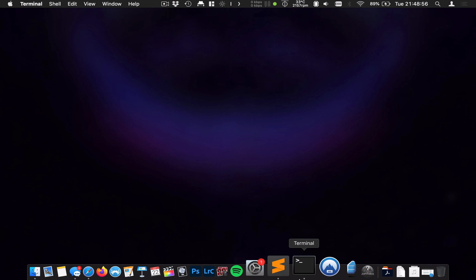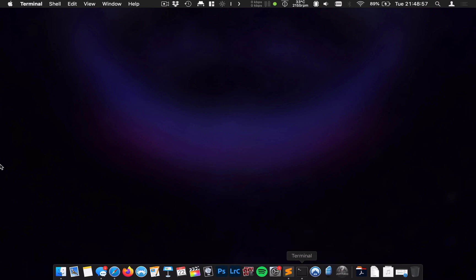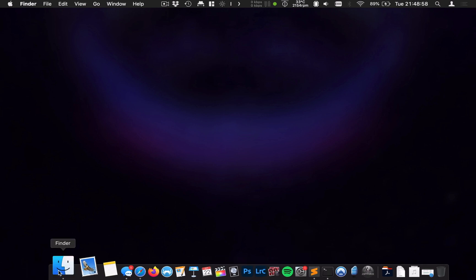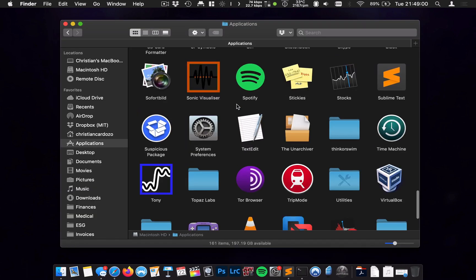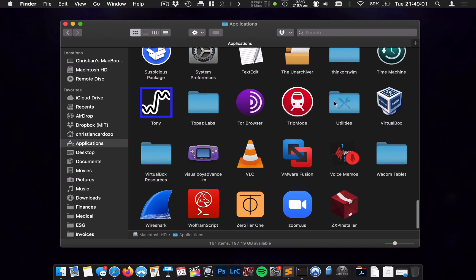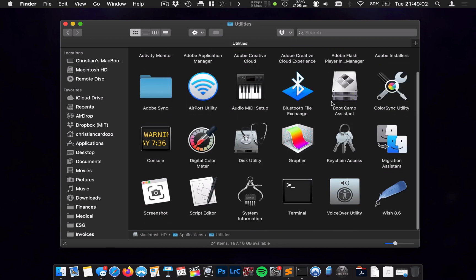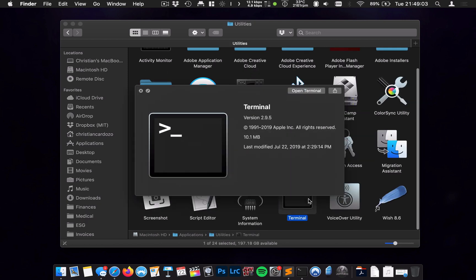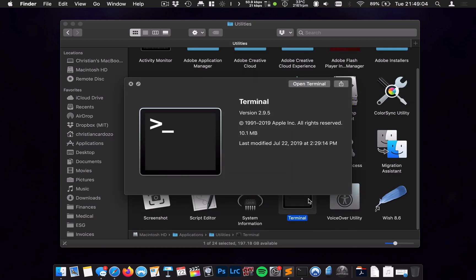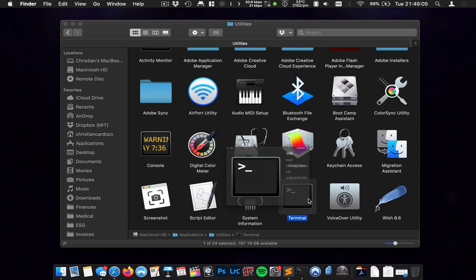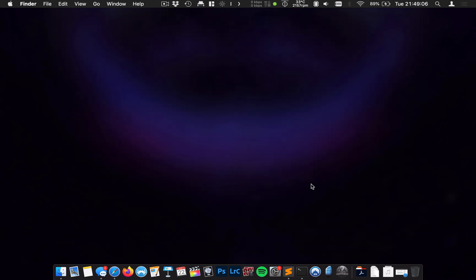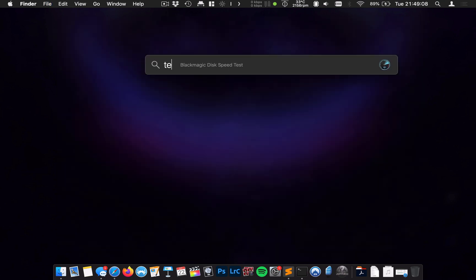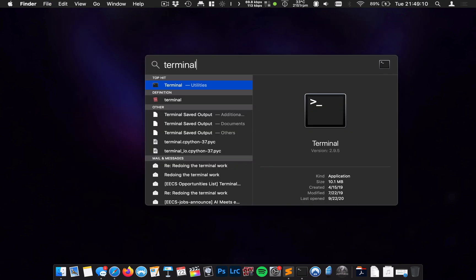Terminal looks like this. You'll see the icon on your Mac, and it's very easy to find. If you go to your Applications folder and go into your Utilities, it'll be right there waiting for you to click on it. You can also find it if you go up to Spotlight and just type Terminal, and there it is.